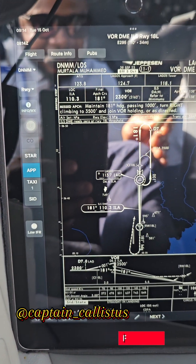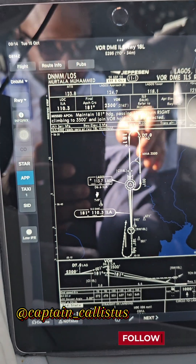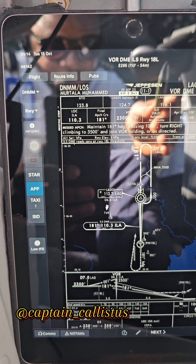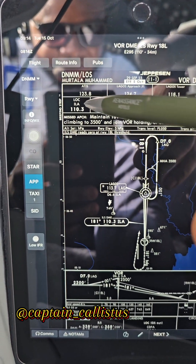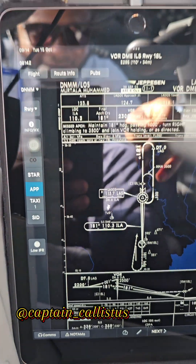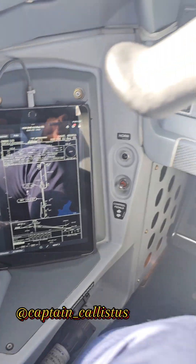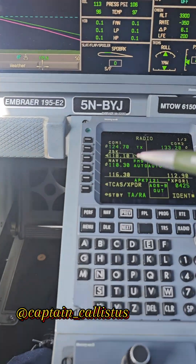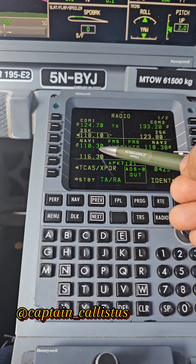The localizer is what will tell us to go right or go left to align with the runway. The runway frequency is 110.3. If we're going to a different runway, we're going to choose another one. That is the localizer frequency.